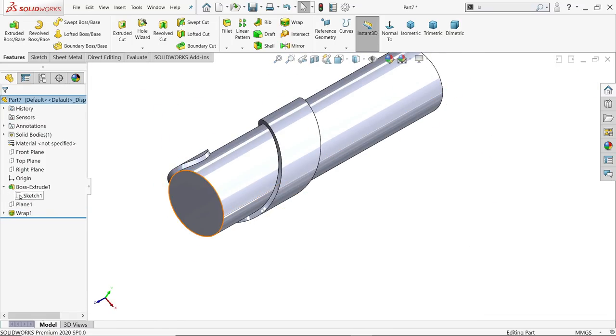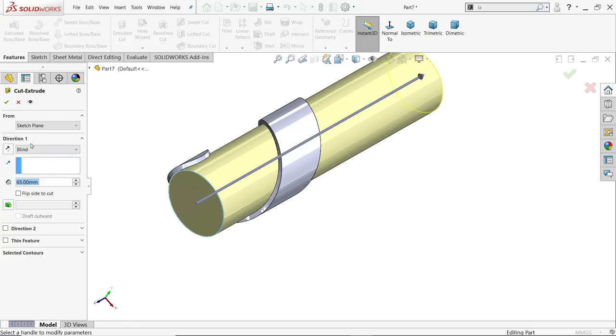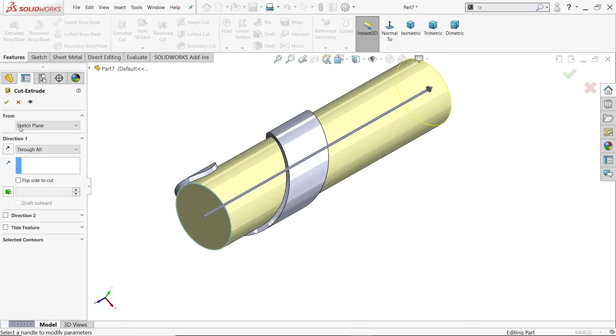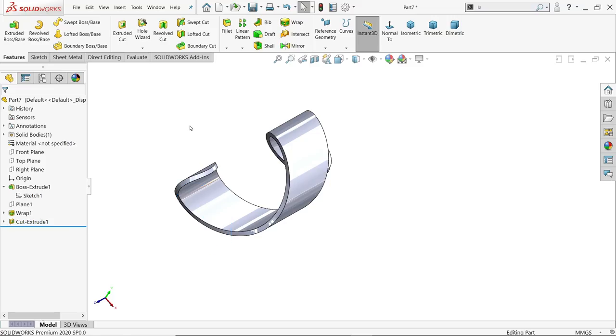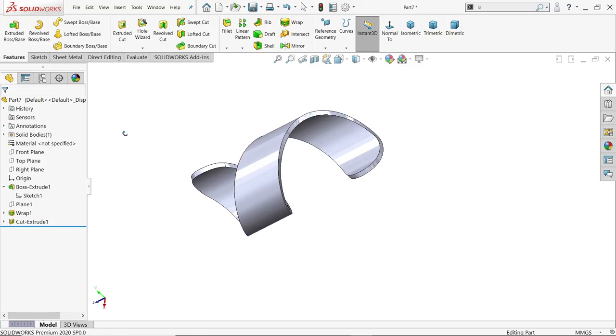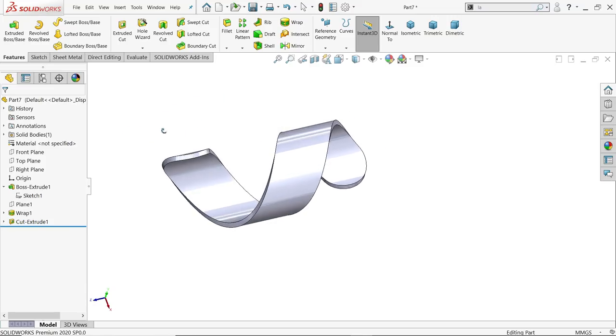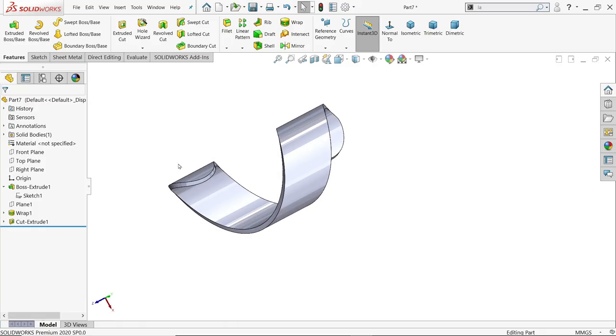Now use Sketch 1, Extruded Cut. Here keep end condition through all, because we don't need this barrel or this solid rod. Say yes. Now those things are eliminated and what remains is the twisted body.